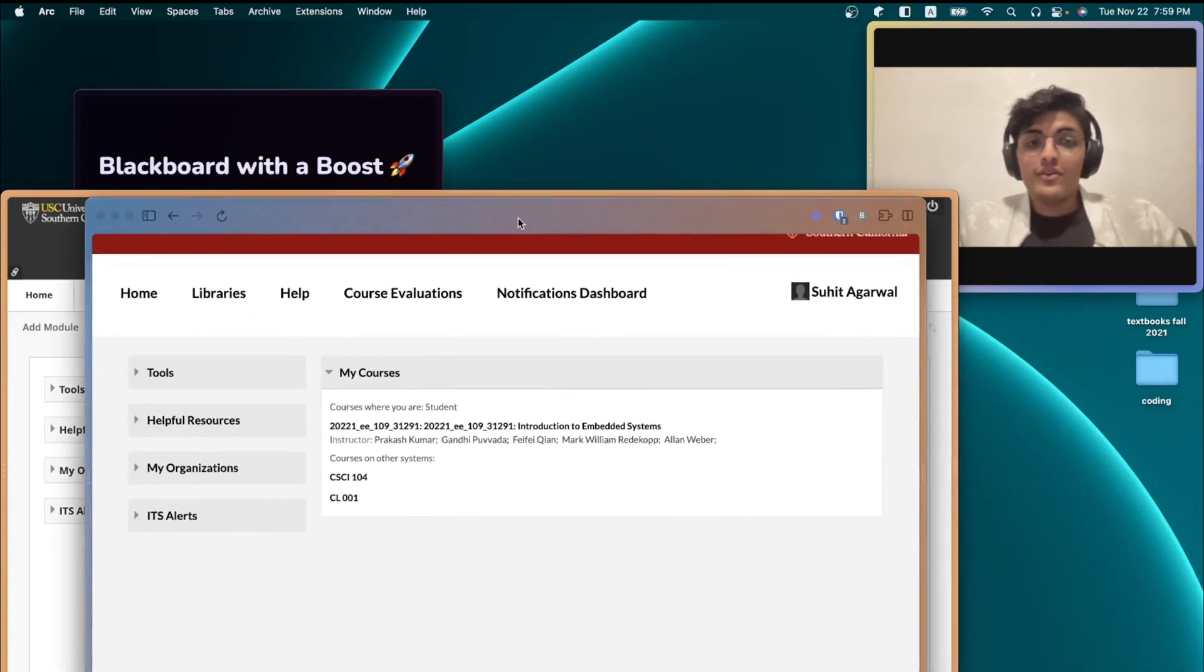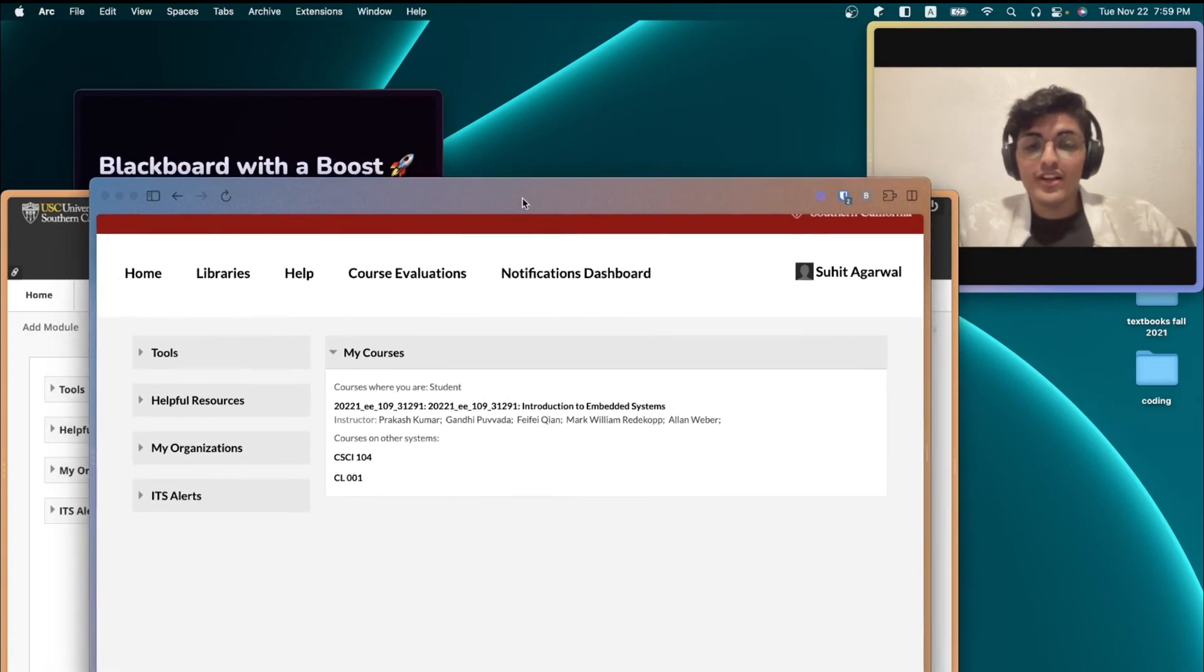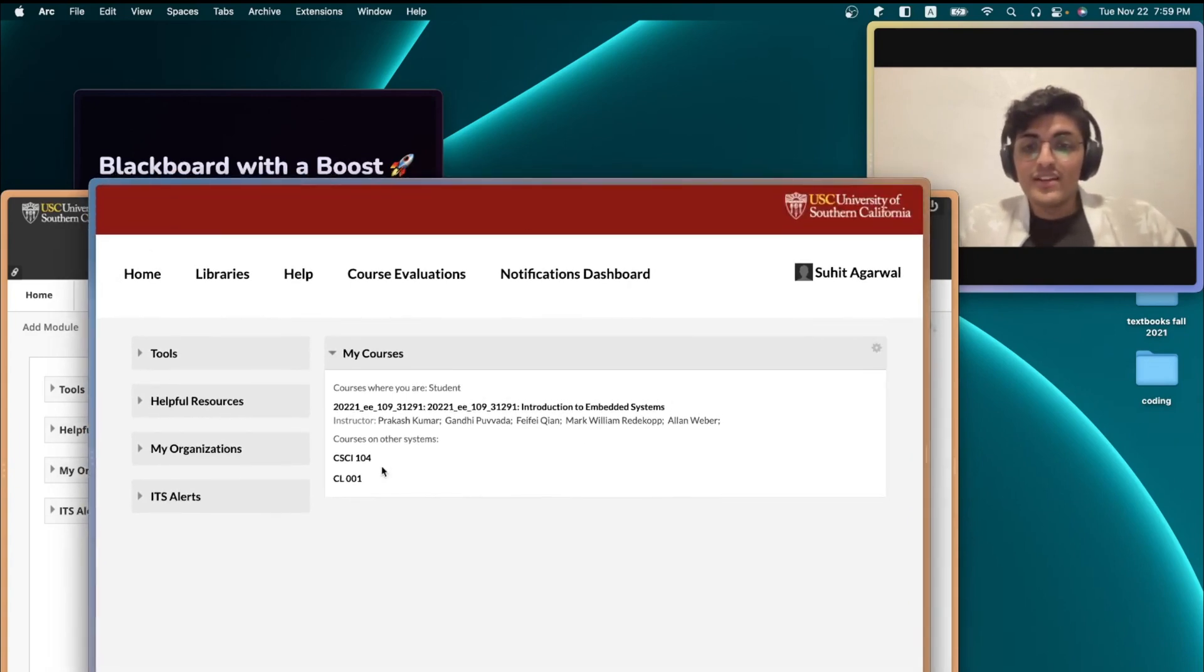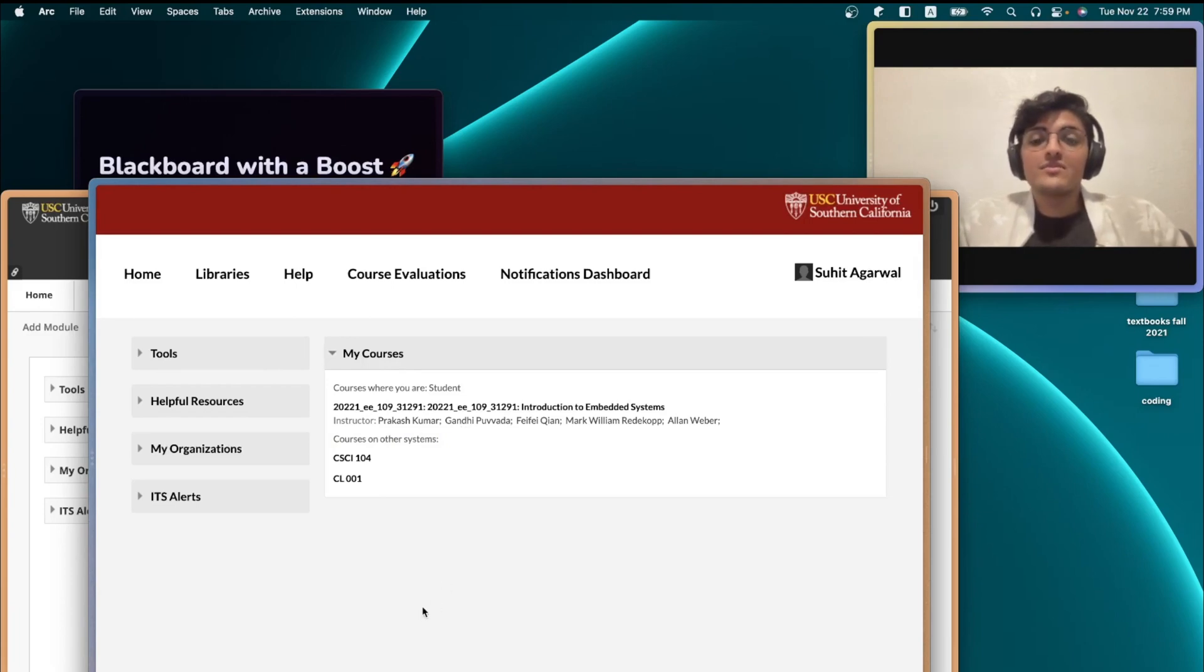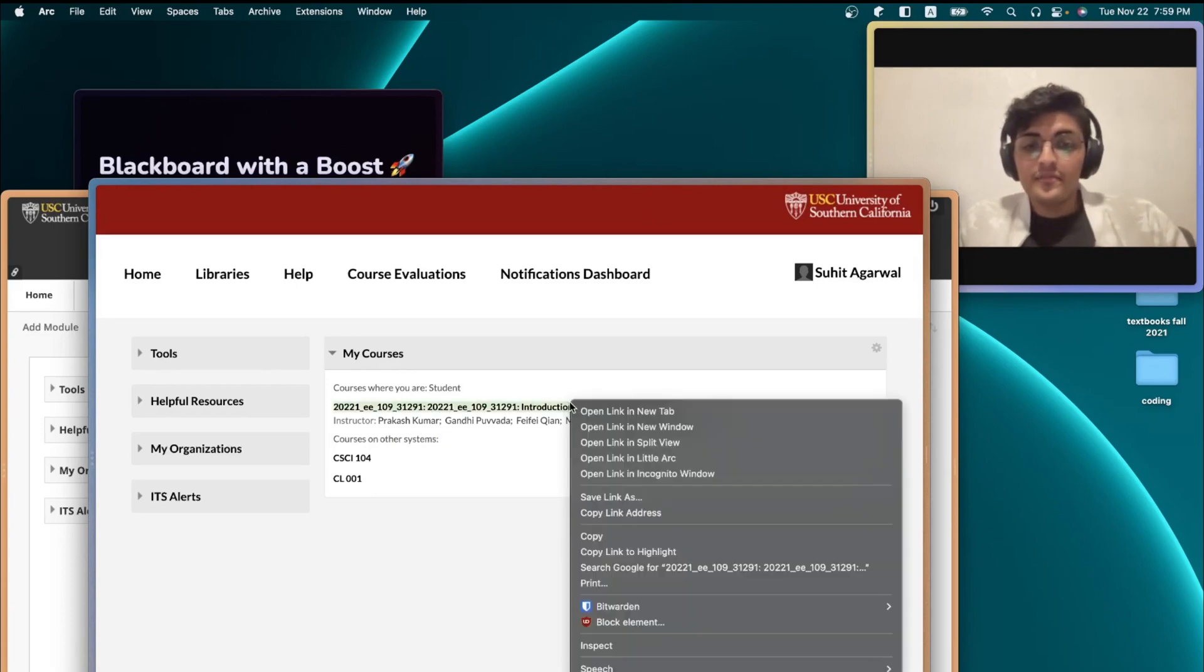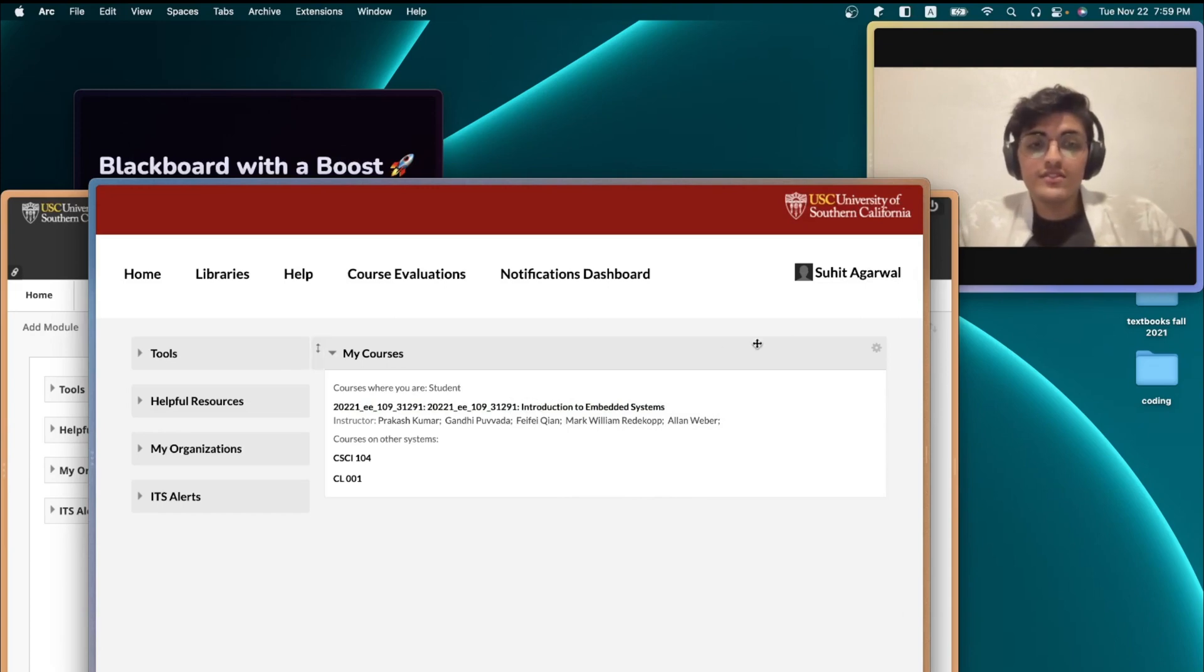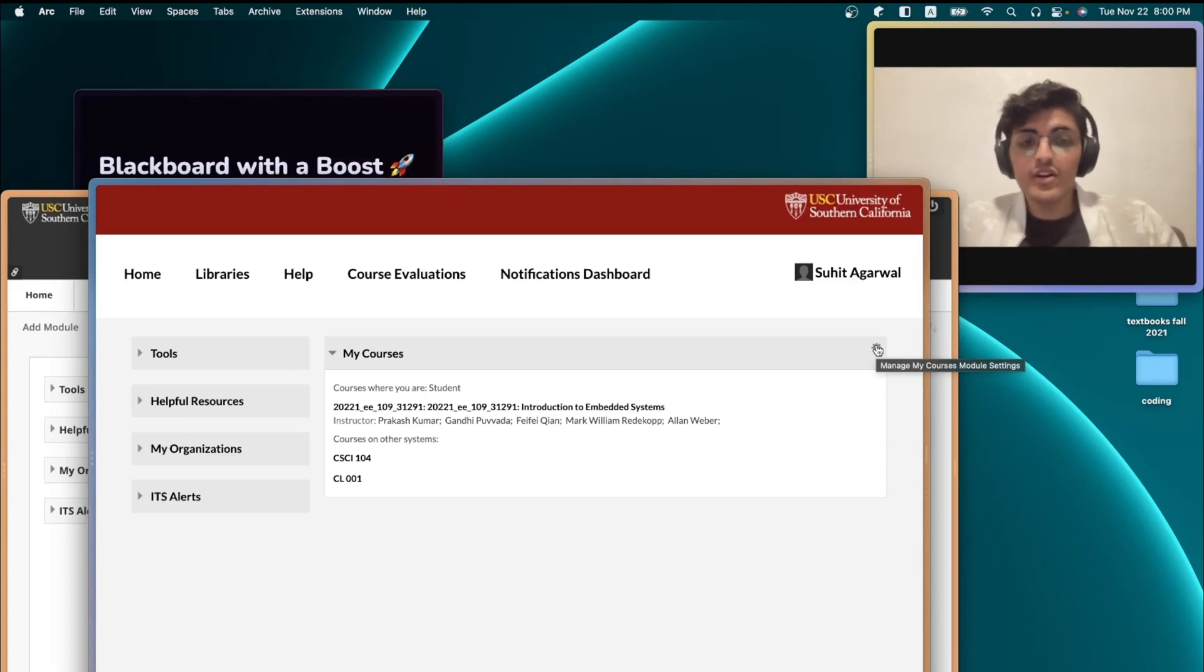Now, here's something my friends talk about all the time or complain about all the time. There's this thing called courses on other systems in Blackboard, using which you can shorten the URL text for any course that you have. All you need to do is copy the link for this course,